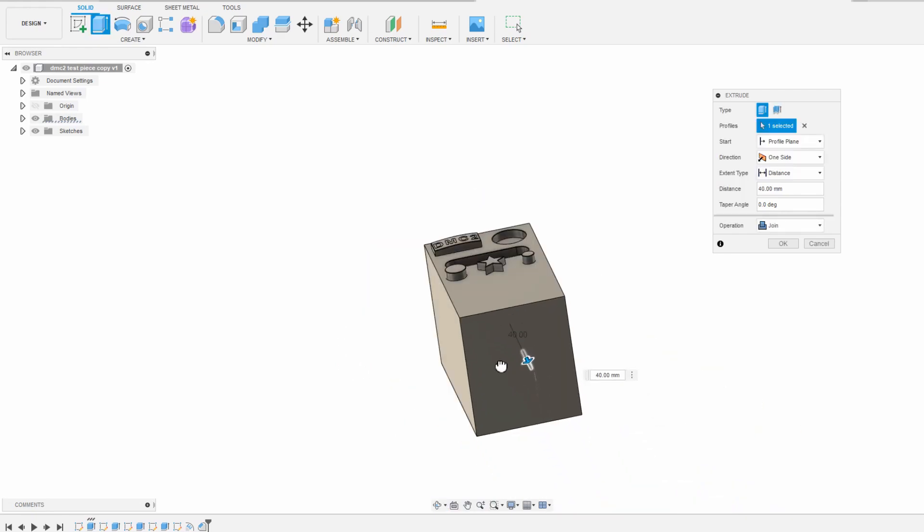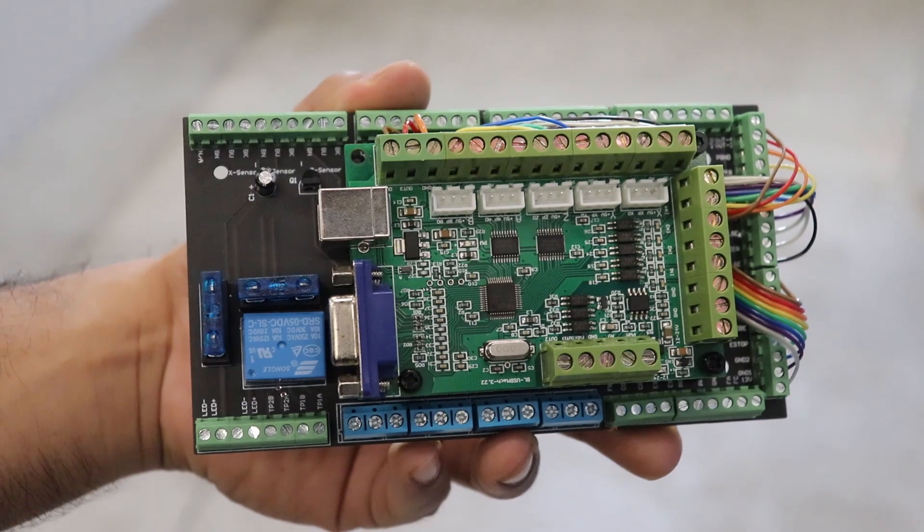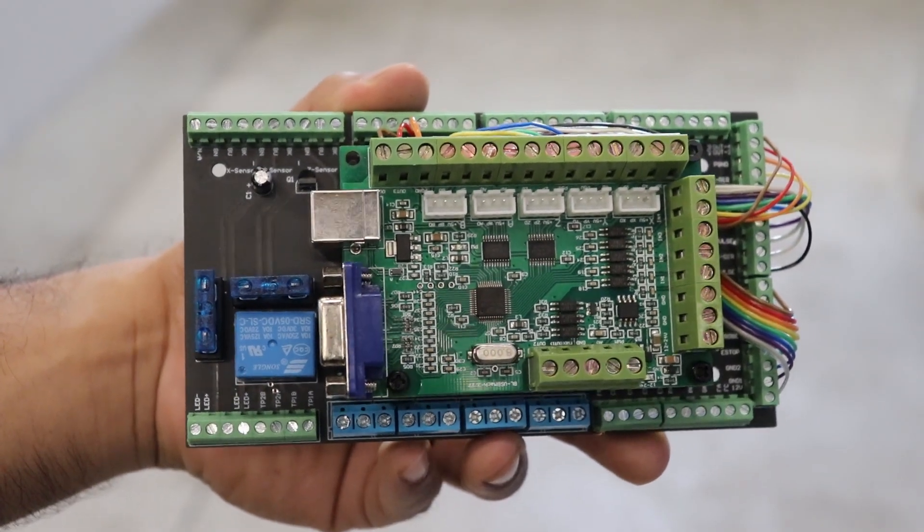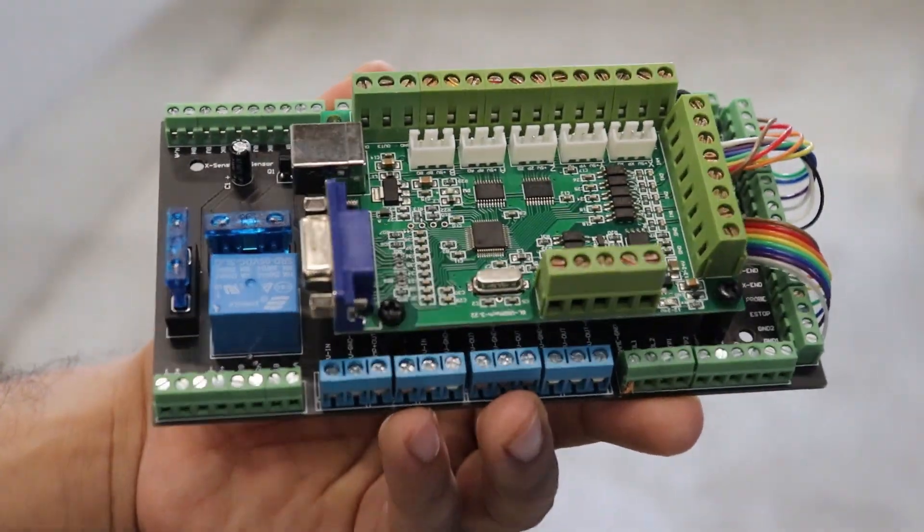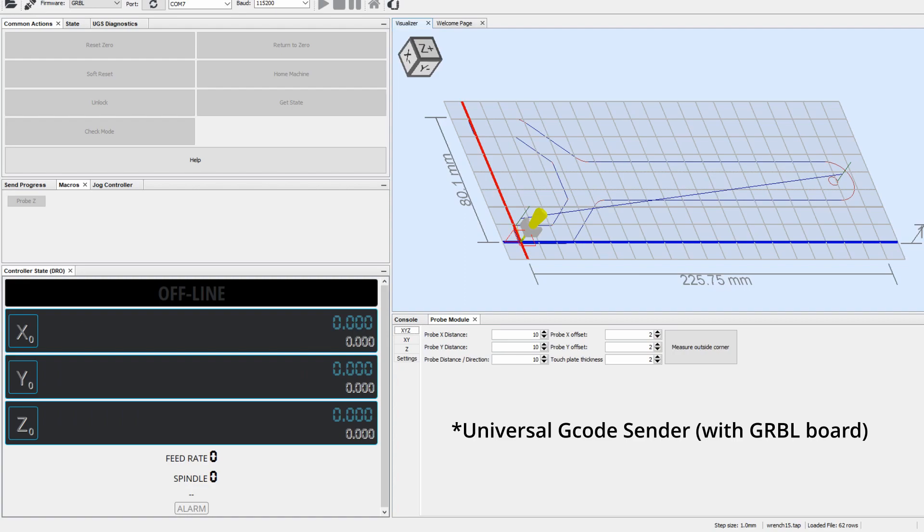The DMC2 comes with two controller options out of the box. You can either use Mach3 to interface with your CNC, which is recommended, or use Gerbil which is an open source but less feature rich option.